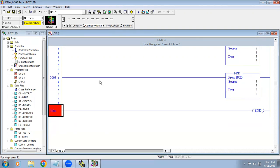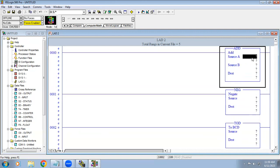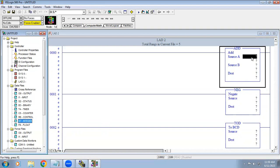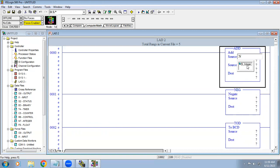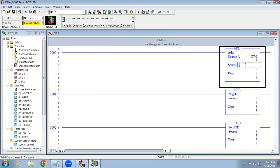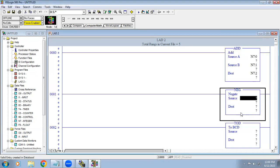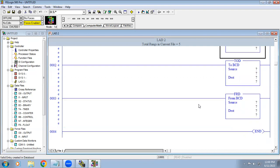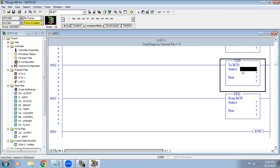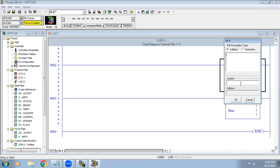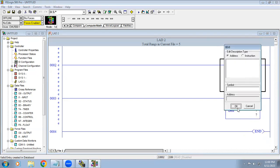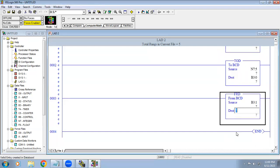For math functions we need to give a value using an integer address. In AB PLC, the integer address is N7. When you type N it will show integer automatically, and the channel number N7 colon 0 will appear. The result is stored in the destination register. For negate we use an integer address. For integer to BCD conversion we use an integer address as source and a binary address as destination. For BCD to integer it is binary as source and integer as destination.